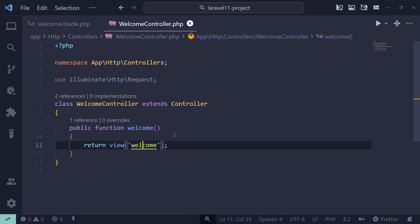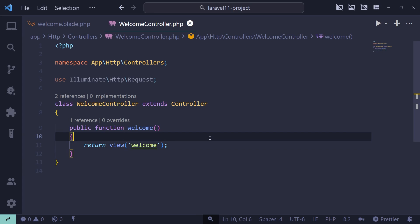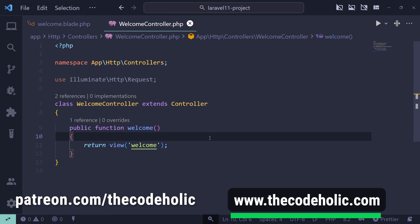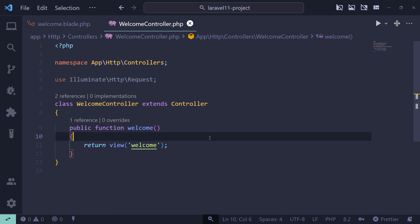Opening a controller or blade file we can see the different colors from the theme. This is how coding PHP looks like. All right, this is my setup — we installed extensions, I showed you settings, live snippets, and my personal theme and icon theme. If you find this video useful please hit the like button and subscribe. You can also check my Patreon page or buy my course at thecodeholic.com. Thanks for watching.